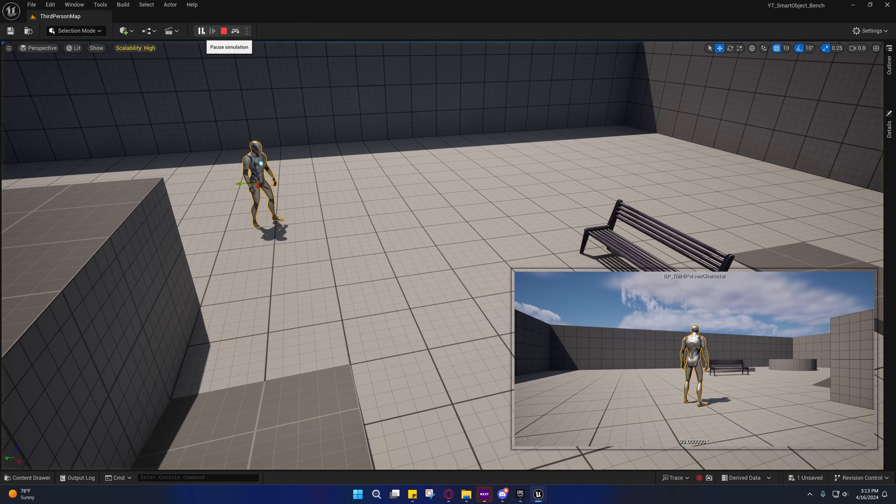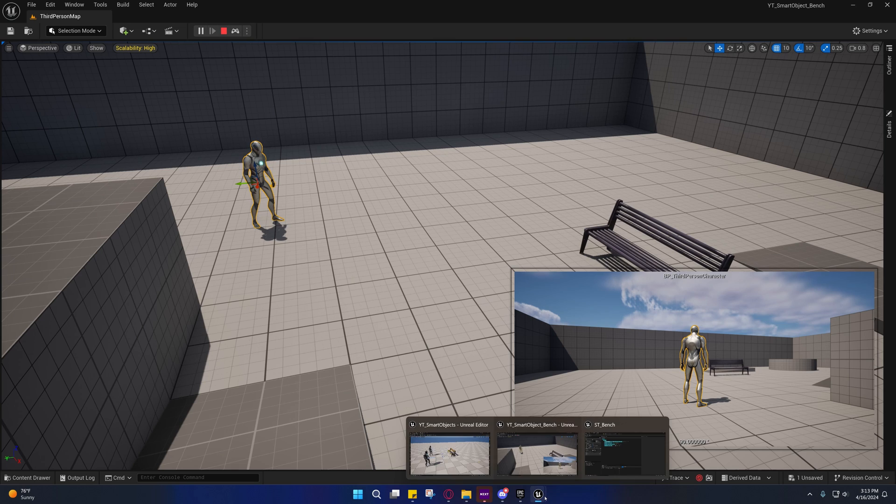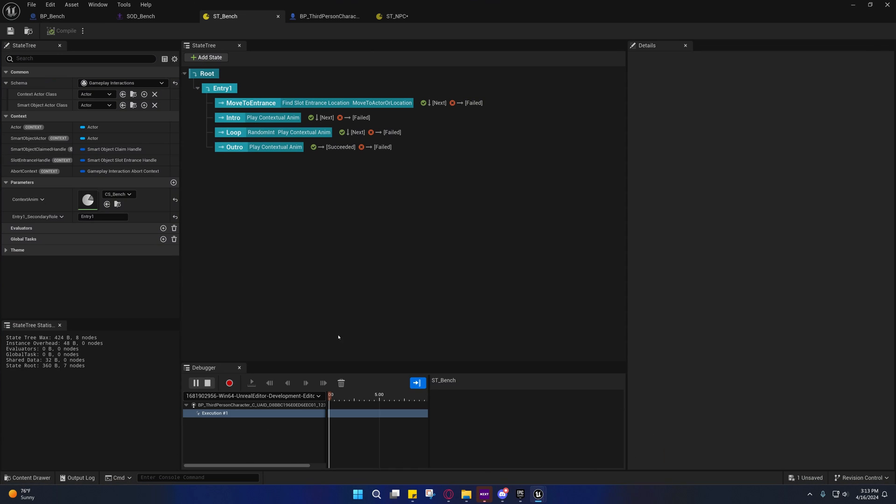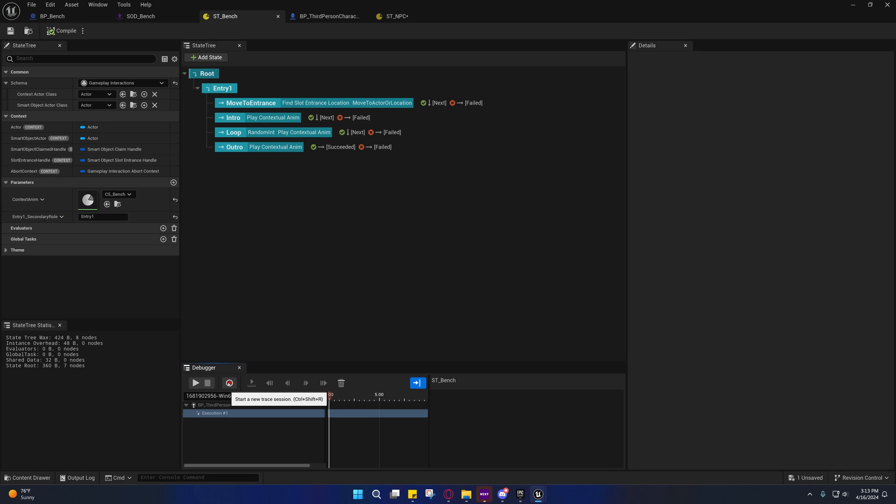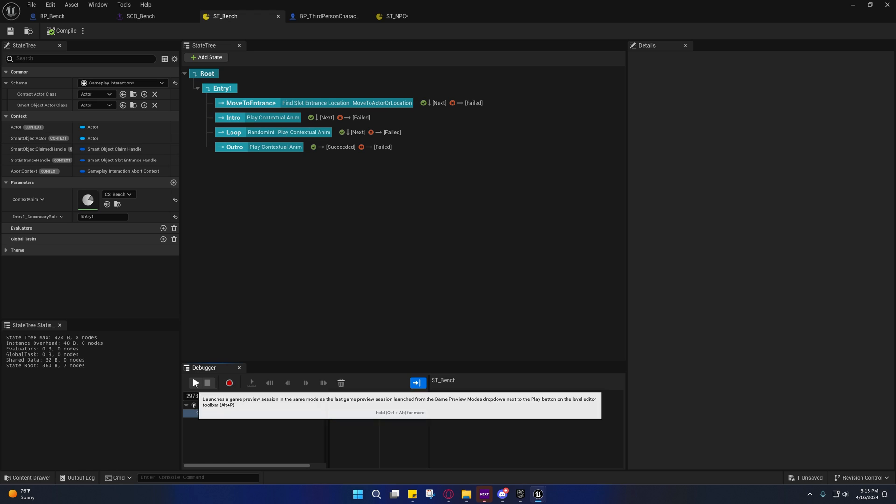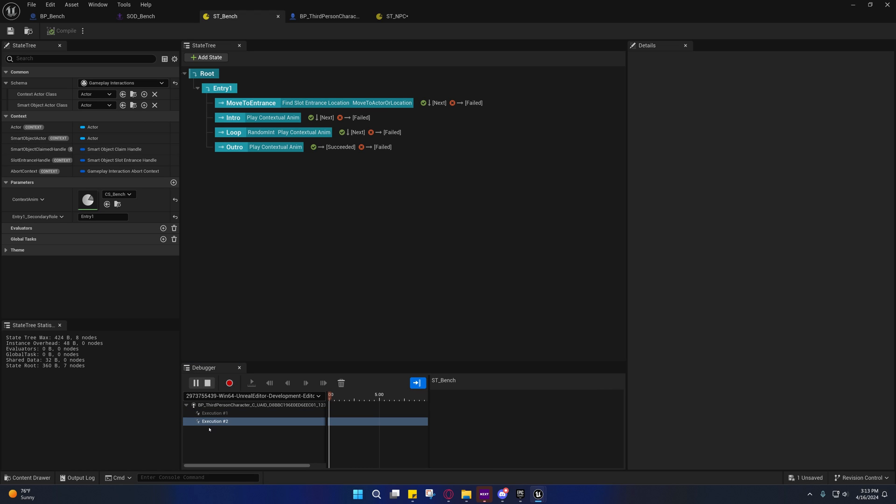Now when you press play, you'll see he still doesn't move and you'll see that we do get an execution on the bench this time. If you didn't get it, stop it, press this trace button and then press play and you should get it. It'll stop immediately.